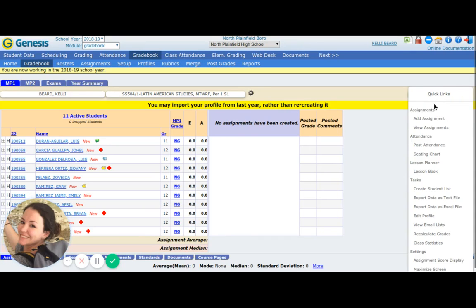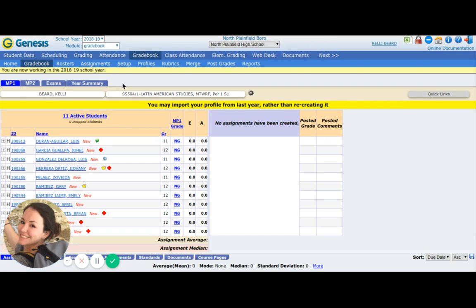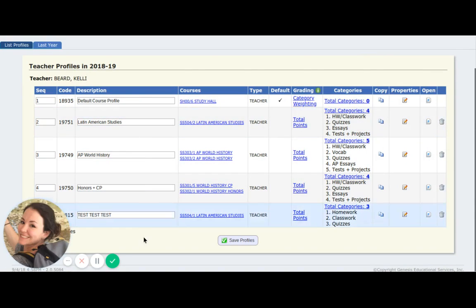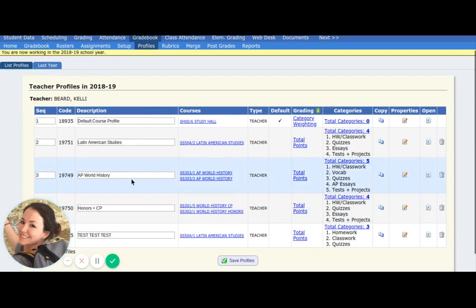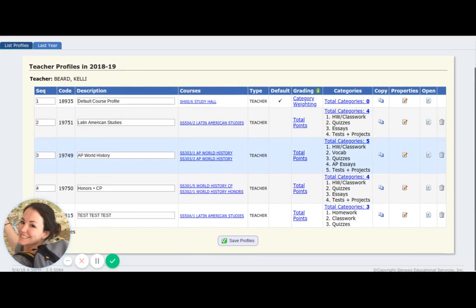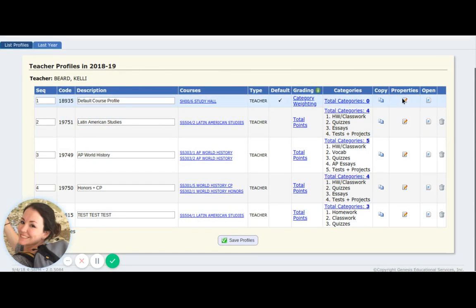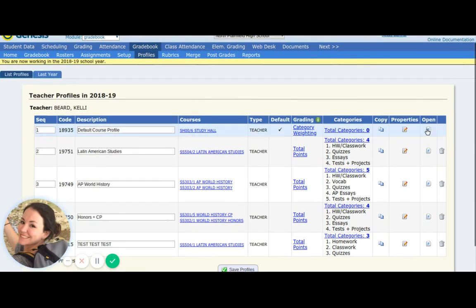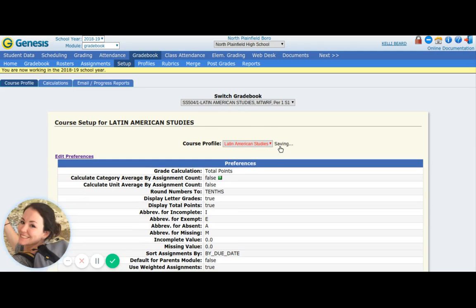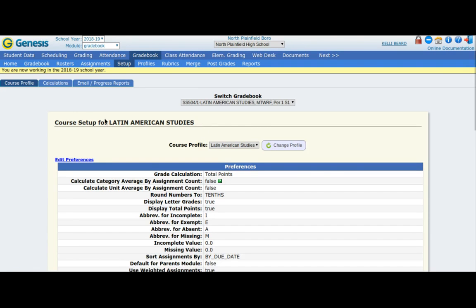To recap: to create an assignment, you go to quick links, add assignment. You need to go into profiles, create a profile, name it what you want. You can have one for all of your classes if it's relevant, or you can grade classes differently with different profiles. You can always just edit the default course profile so they can all be the same. You go into open to change the settings. When you've changed the settings to what you want, you have to go to setup and assign it — so I need my Latin American Studies class to follow my Latin American Studies gradebook. Change profiles and then you're good to go, and your gradebook is set up.